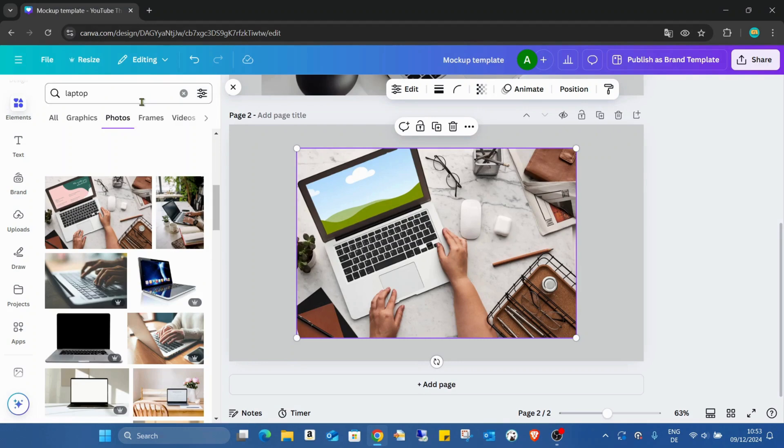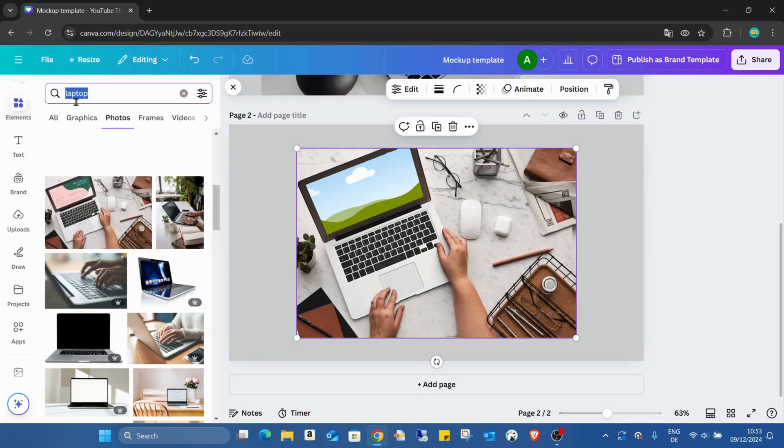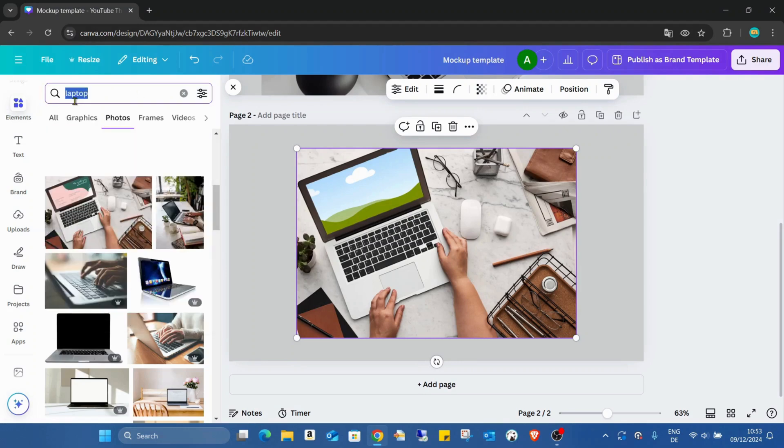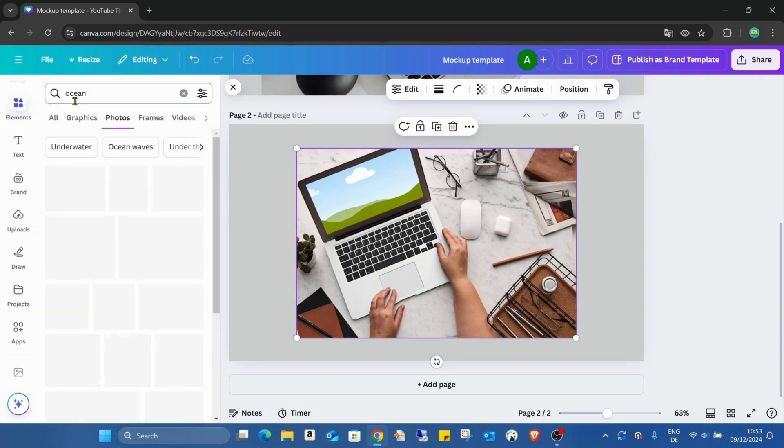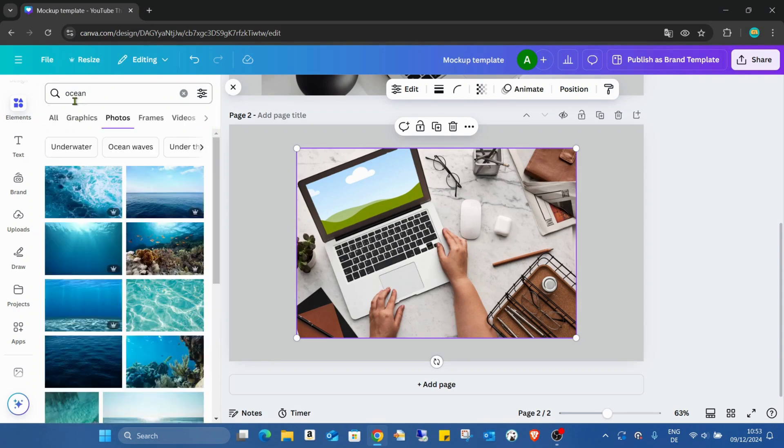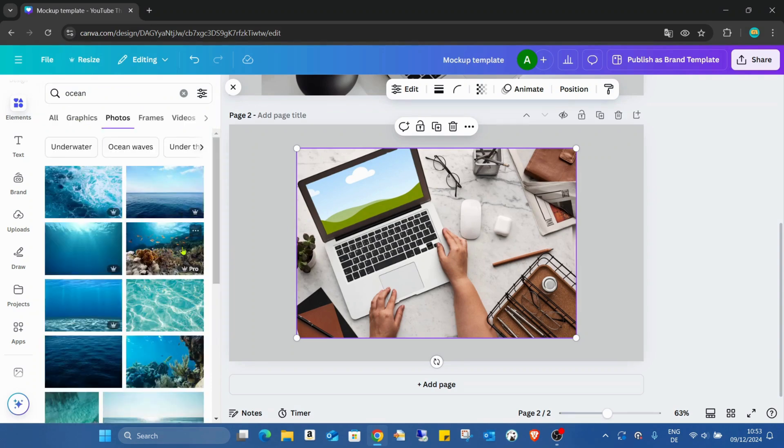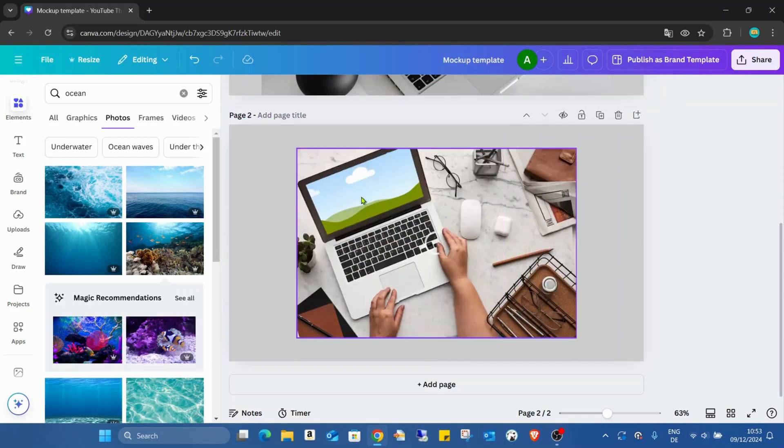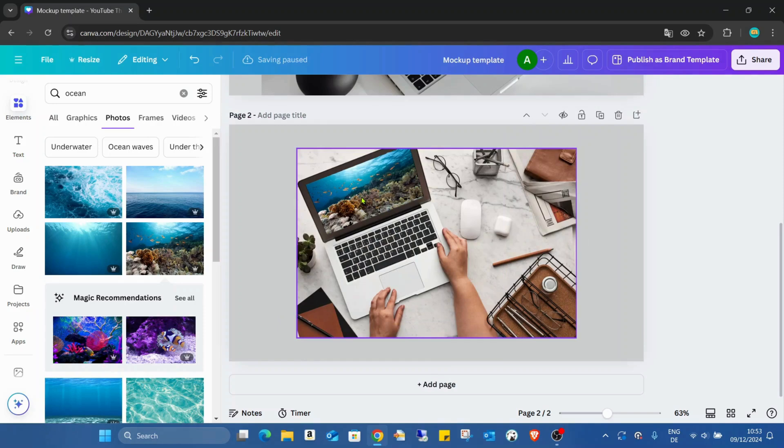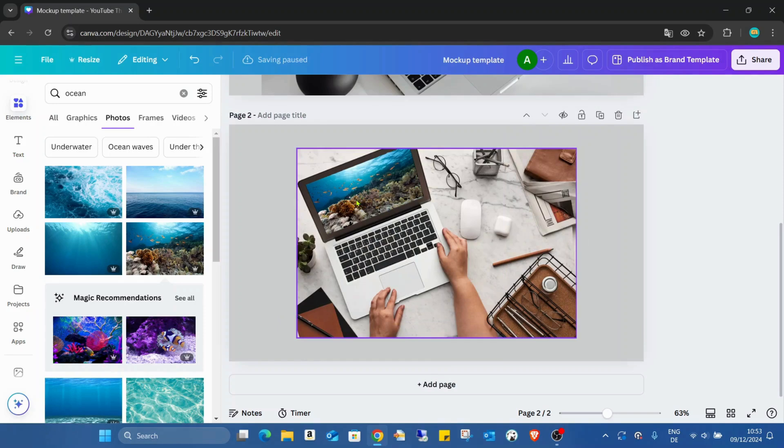So now if I'm just searching for any object, just for this ocean, just move it into the mockup and it's already inserted.